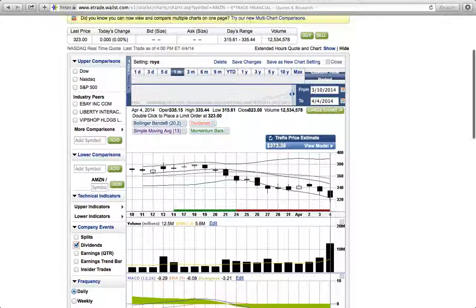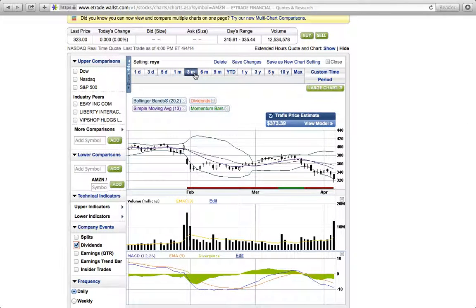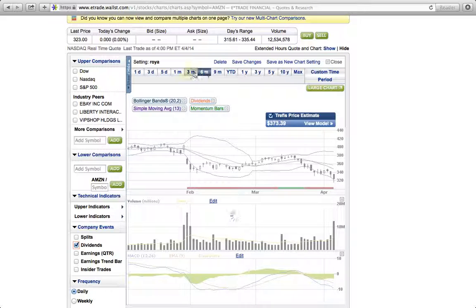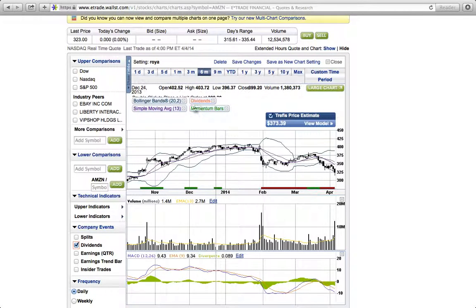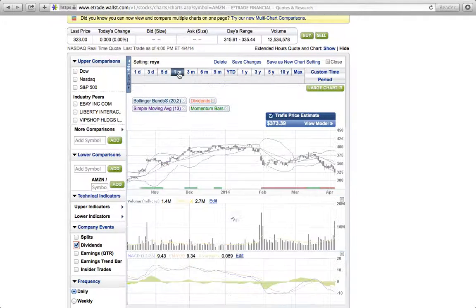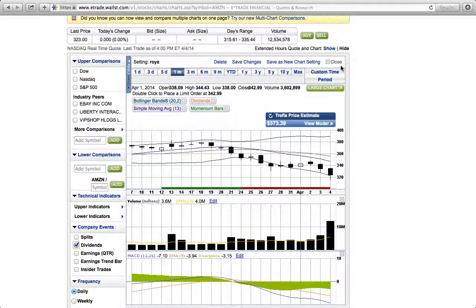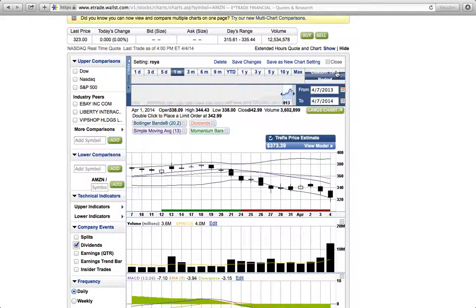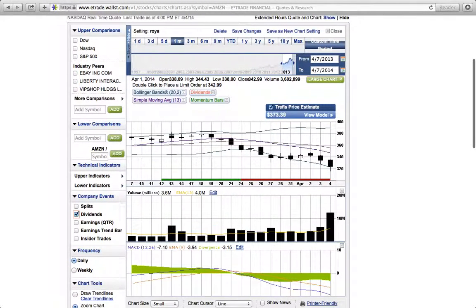Also you can go back and change the time frame. You want to go back three months. That's how it looked three months ago. Six months ago, give it a second to process the data. That's how it looked six months ago. You can go back to what we had originally. You can customize your time period.